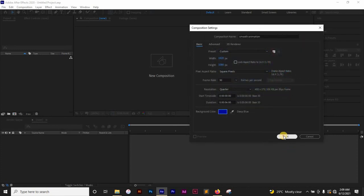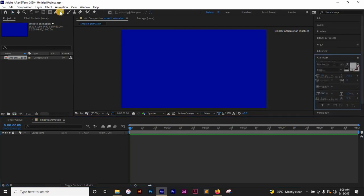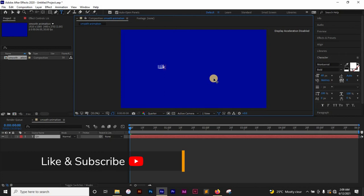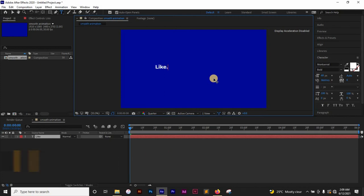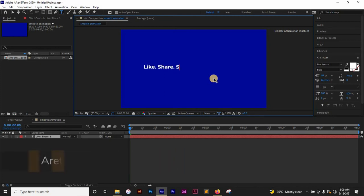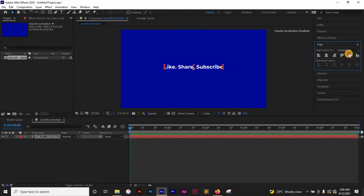I'll click OK. The first thing I want to do is bring in my text and then I'm going to type 'Share' and 'Subscribe.' I'm going to center this on the artboard.